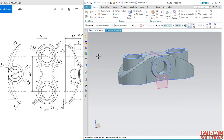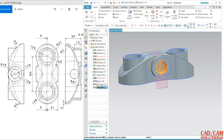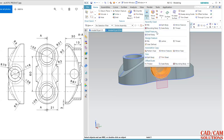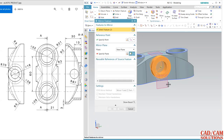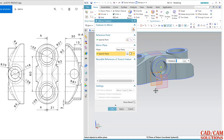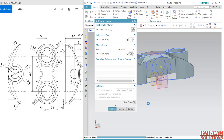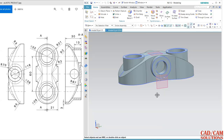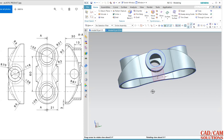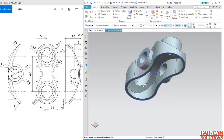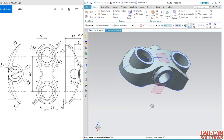From the navigator I am going to mirror these two features — mirror feature — and the reference plane is this. My model is now almost complete.